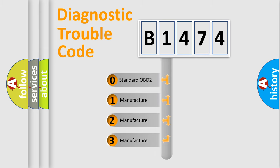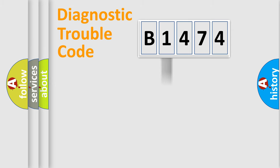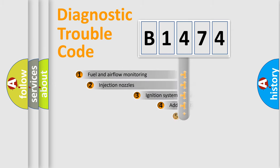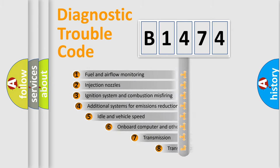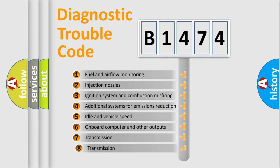If the second character is expressed as zero, it is a standardized error. In the case of numbers 1, 2, 3, it is a manufacturer-specific expression of the car-specific error.